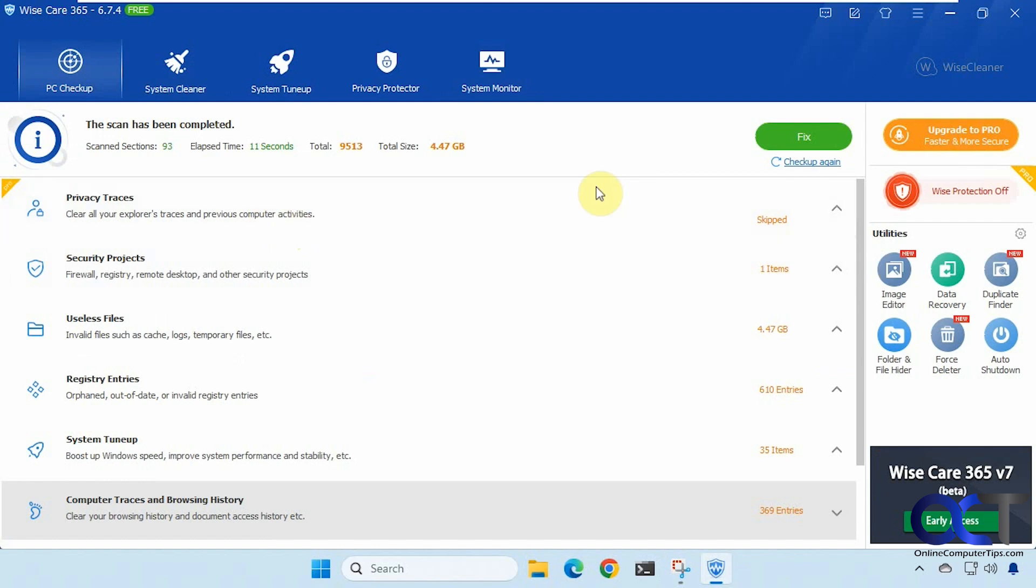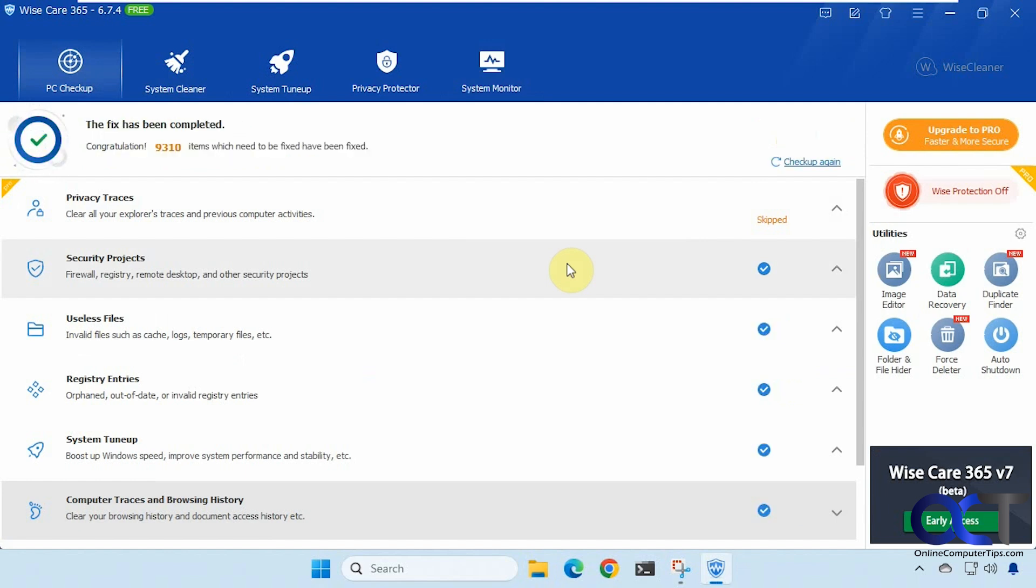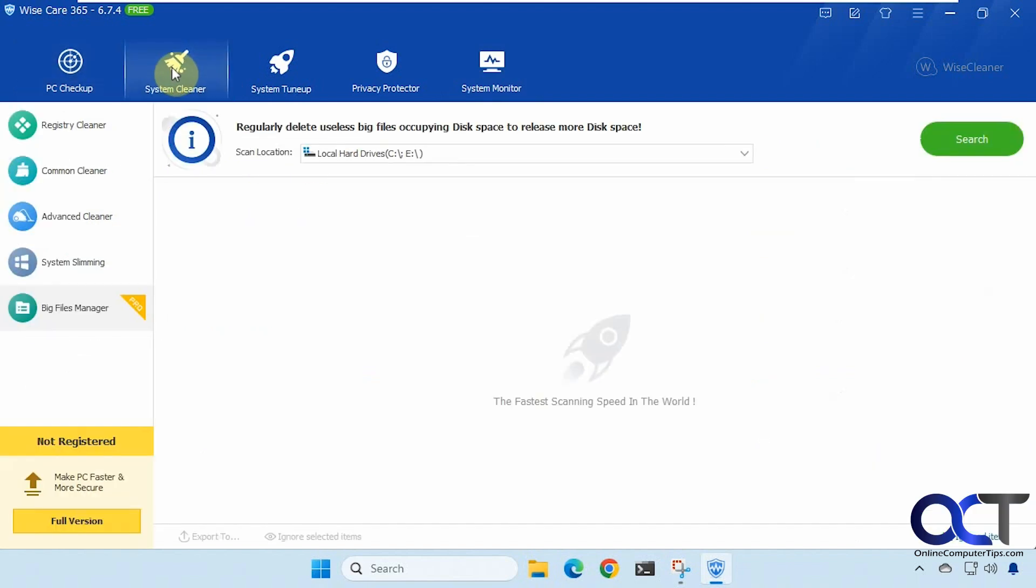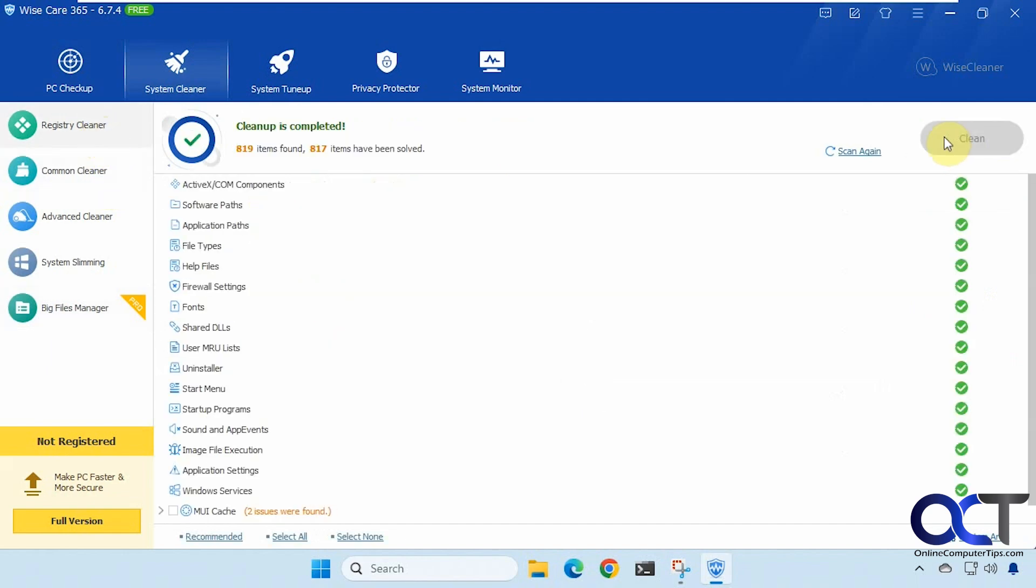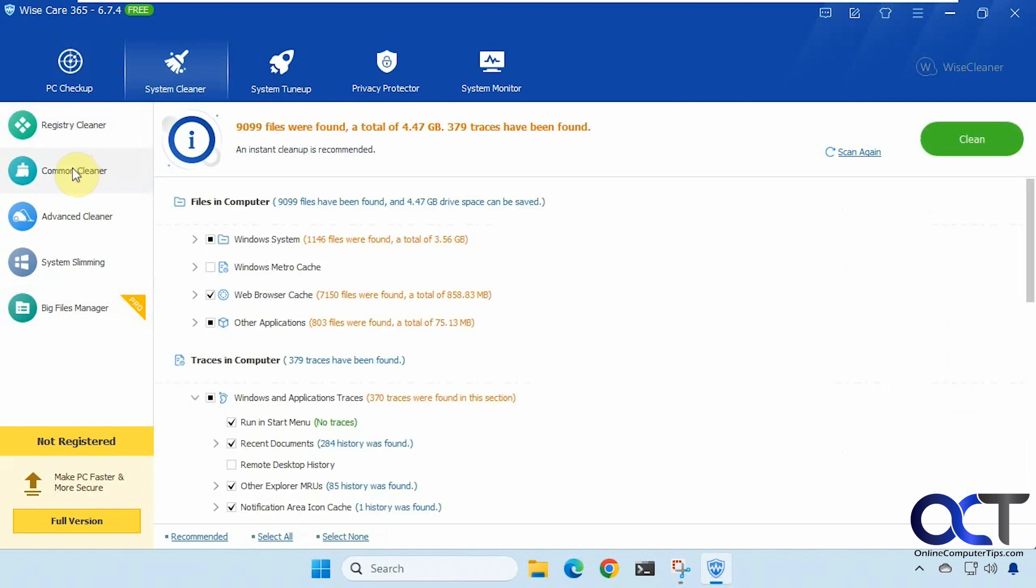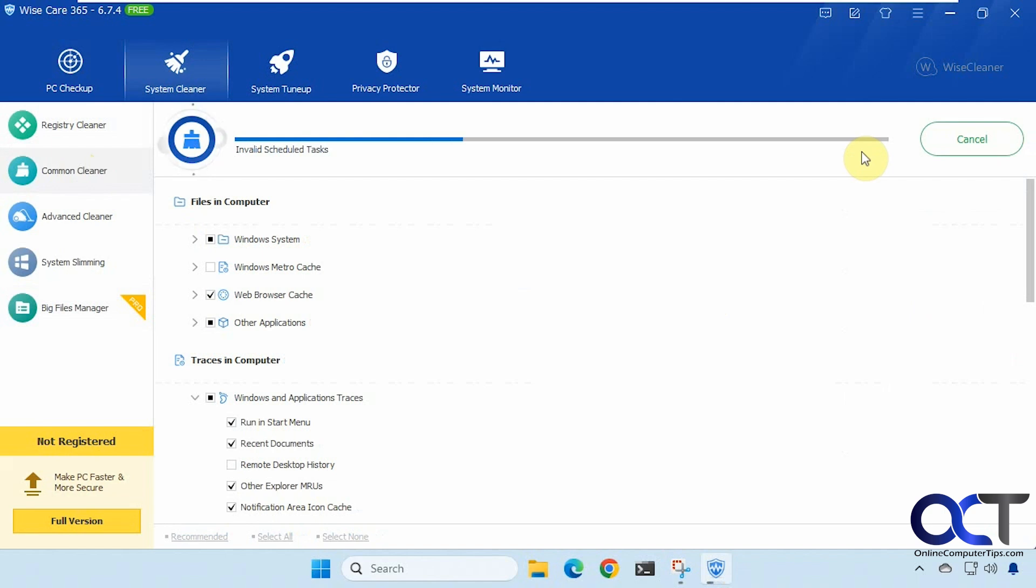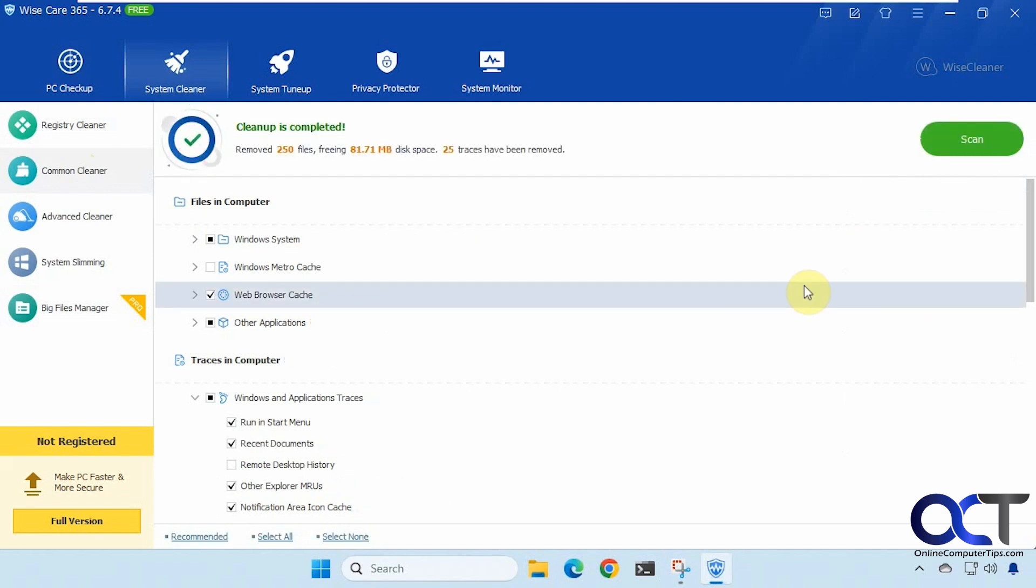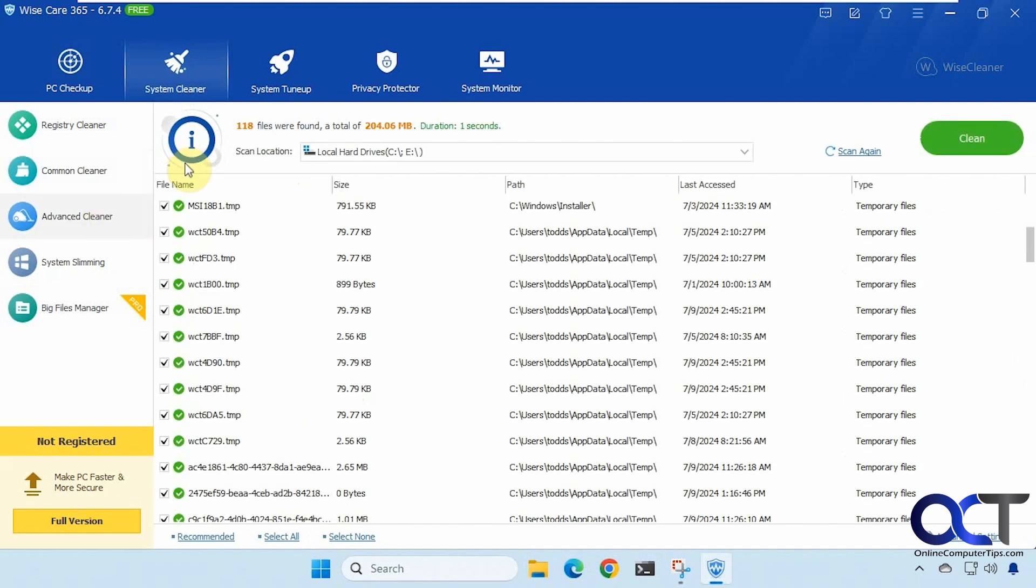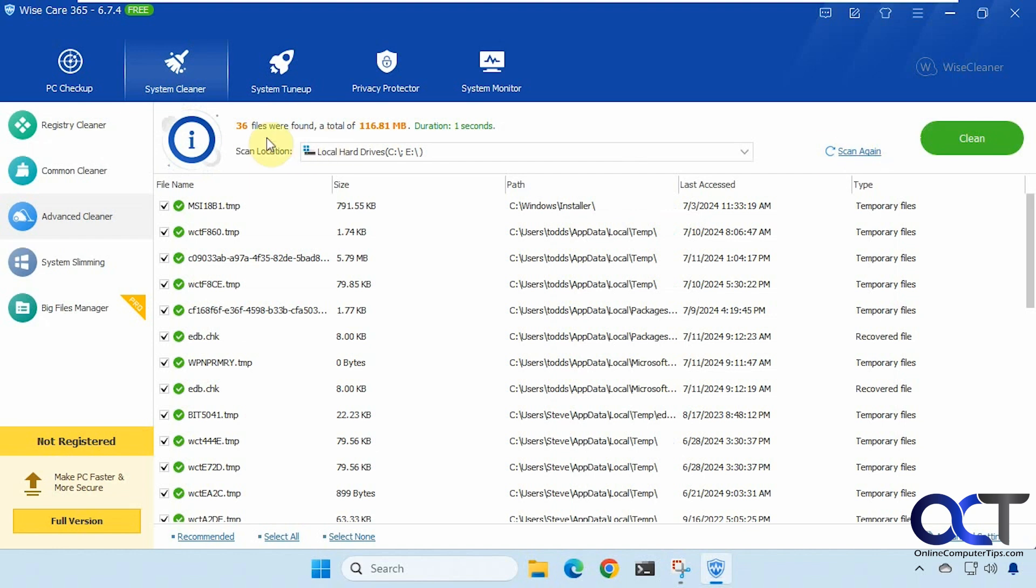So we're going to go ahead and just fix everything here. All right 9300 items have been fixed. So now we'll go back to system cleaner. Let's try this one for example. All right that was quick. Common cleaner. I'll clean plus scan again. Let's see if this changes since we did the main cleaner. All right so now we could clean it. All right 250 files. So the advanced cleaner 118 right now. Let's scan again. So now it's down to 36 because we cleaned some from the PC checkup. Okay click on clean.